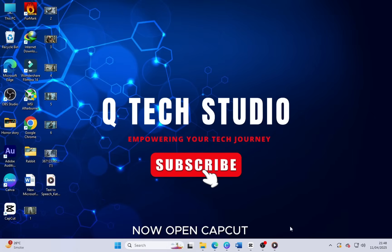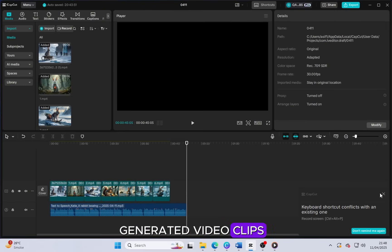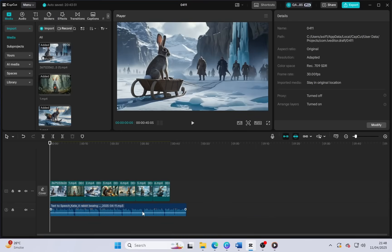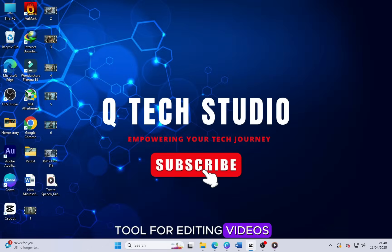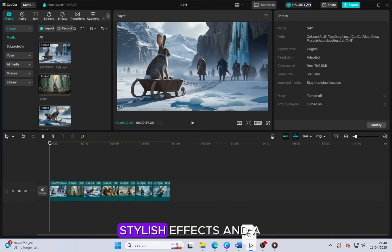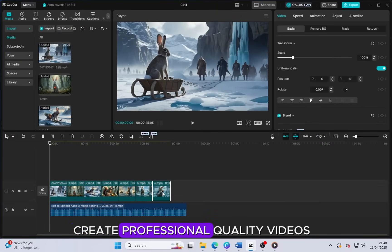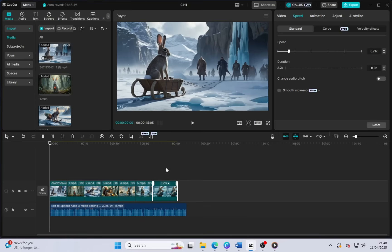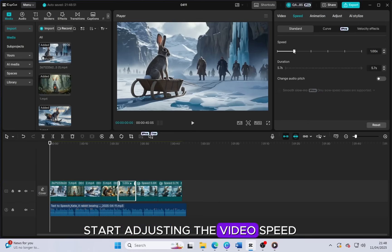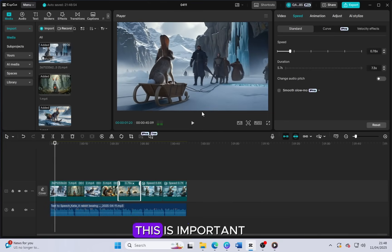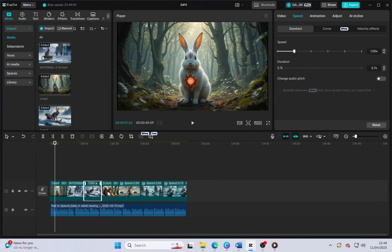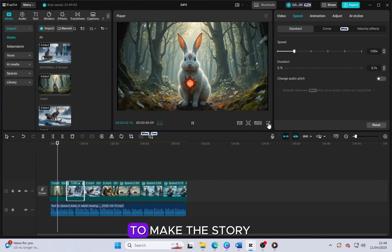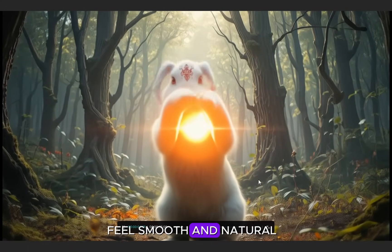Now open CapCut and drag all your generated video clips and the voiceover audio into the timeline. CapCut is an amazing tool for editing videos, packed with powerful features, stylish effects and a user-friendly interface. It allows you to create professional quality videos easily, even if you are a beginner. Once everything is in the timeline, start adjusting the video speed according to the length and flow of the voiceover. This is important so that your visuals match perfectly with the audio. Carefully sync the animated scenes with the narration to make the story feel smooth and natural.